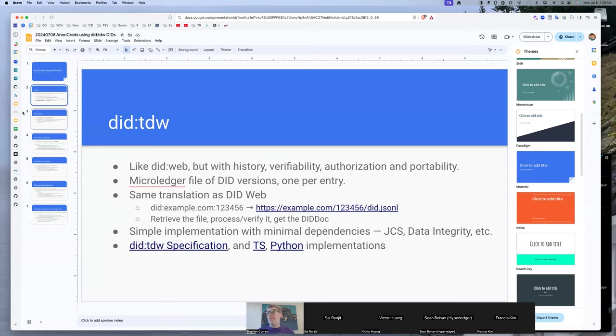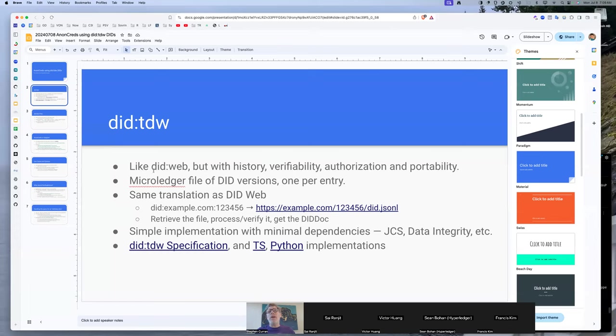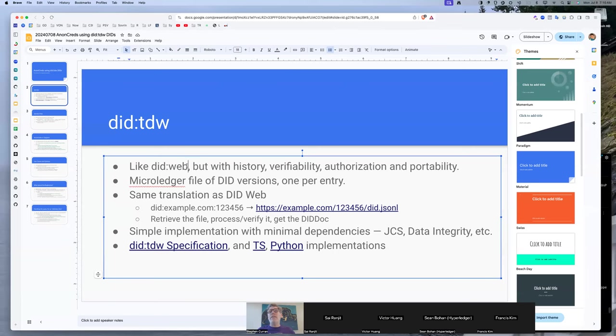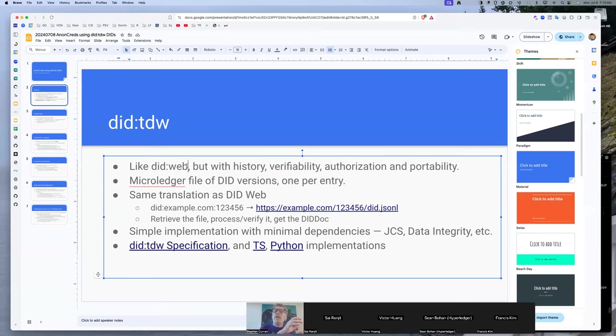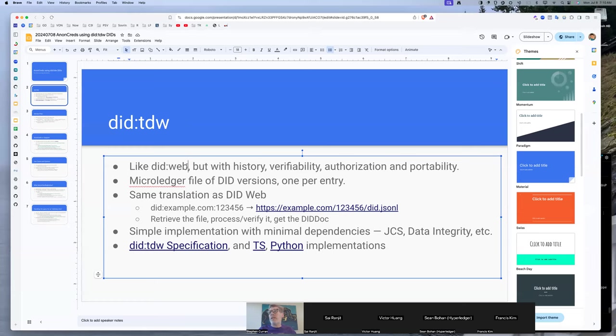One doubt I had was, yes, there was one more like did web s, right? Did web s is truly Keri. It's using Keri to publish a did. This is using the features of Keri but focused entirely on a did. So did web s is more a byproduct of using Keri. This is web did first, using did web, but has a number of the features that makes Keri interesting.